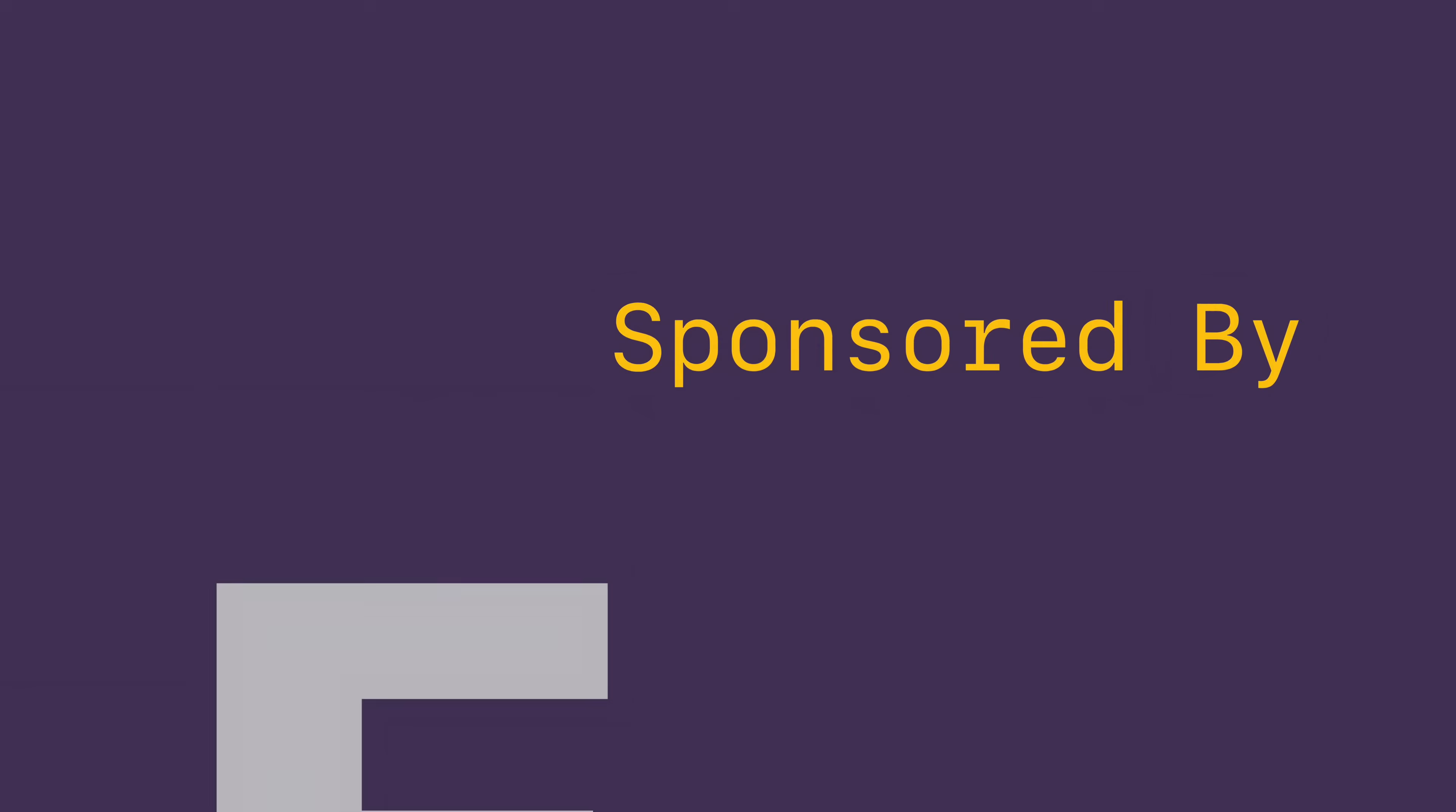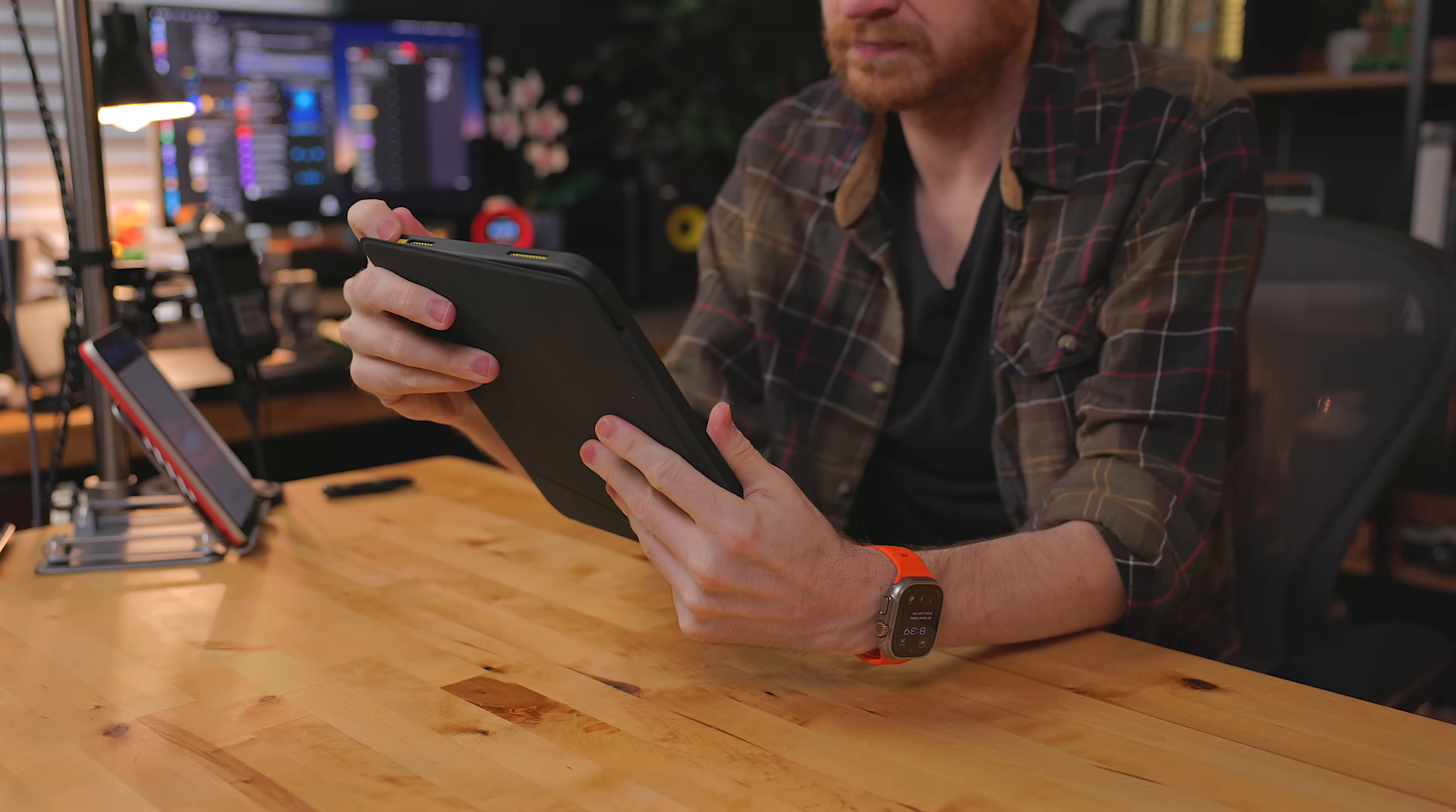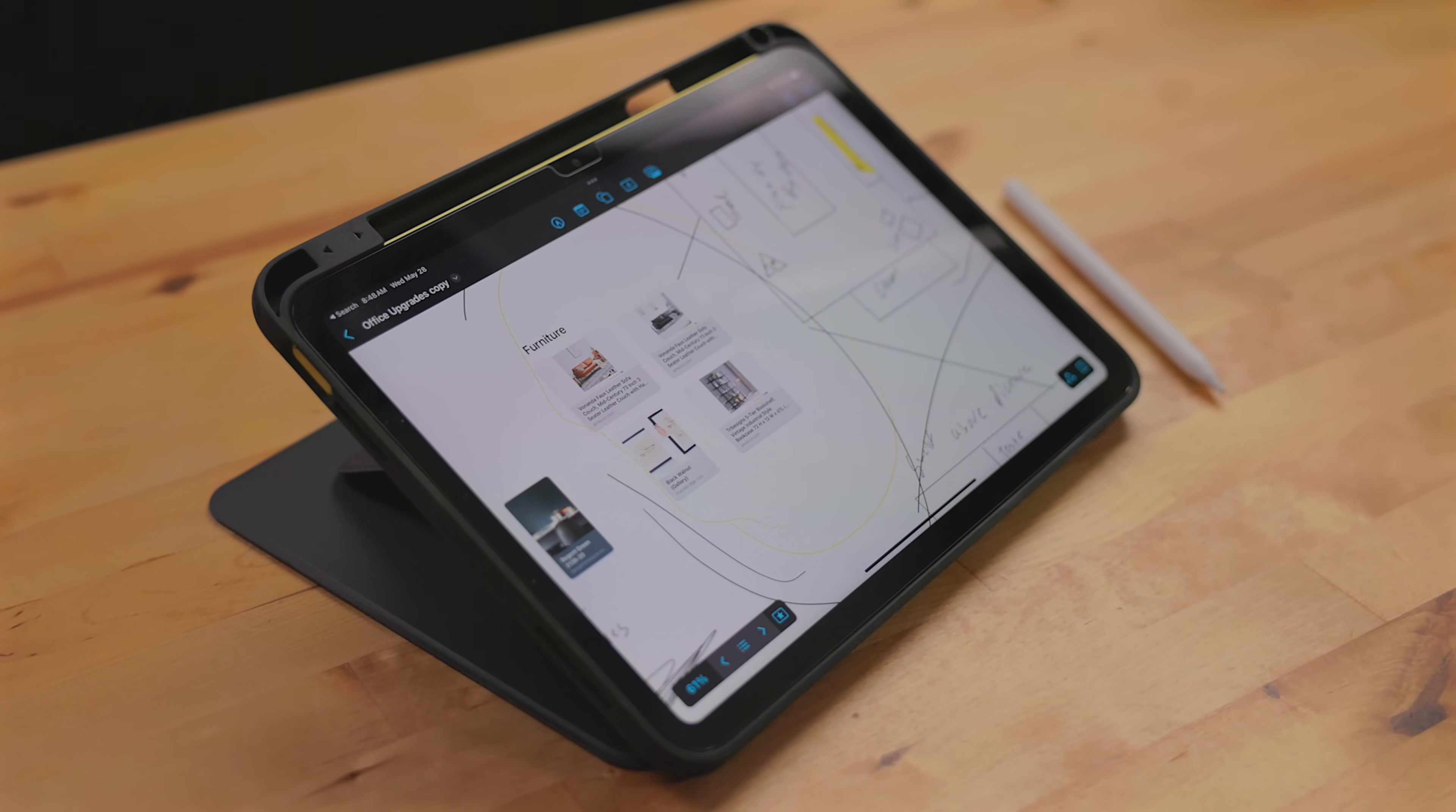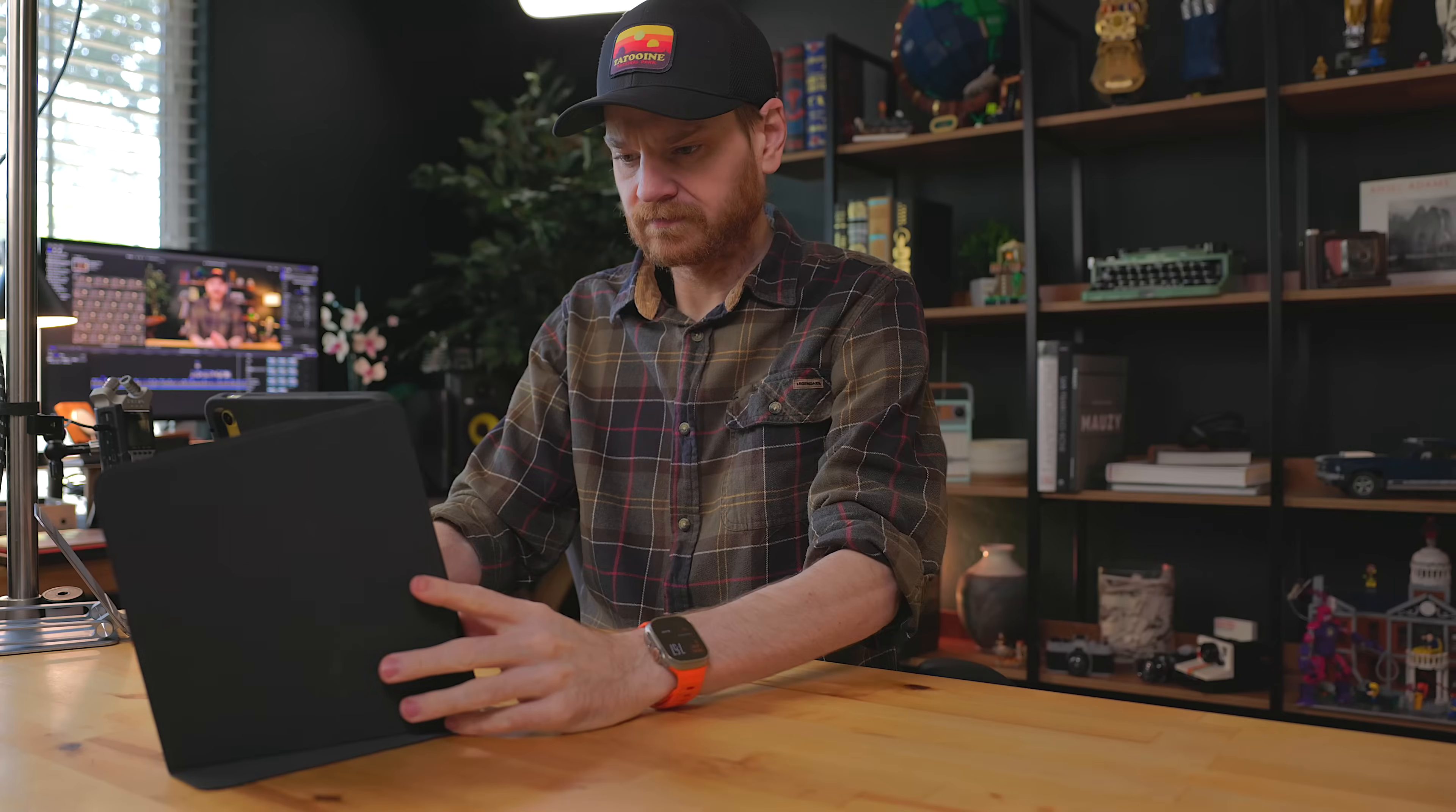This video is sponsored by ESR. This is the ESR flip magnetic case for the new 11th gen iPad. This is a hard shell protective case for the iPad. It has multiple viewing angles that it can be set up at. There is a 45 and 60 degree angle which is great for watching content or playing games. Then there is a 25 degree mode which is perfect for using the Apple pencil to draw or write. The stand itself is very sturdy on any surface. But it doesn't just work in landscape. On the cover, there is a triangular fold.